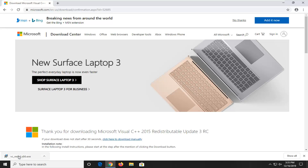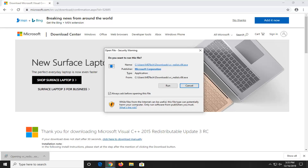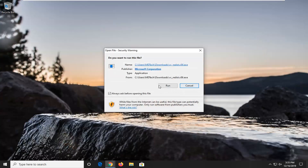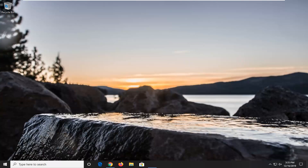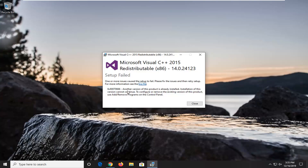Once it's done downloading, just click on it to open it up. You can minimize or close out of your web browser as well. Select Run, agree to the license terms, and then select Install. I already have it installed on my computer, so it's obviously not going to let me install it again, but otherwise follow along with the on-screen prompts. That should hopefully be able to resolve the problem.